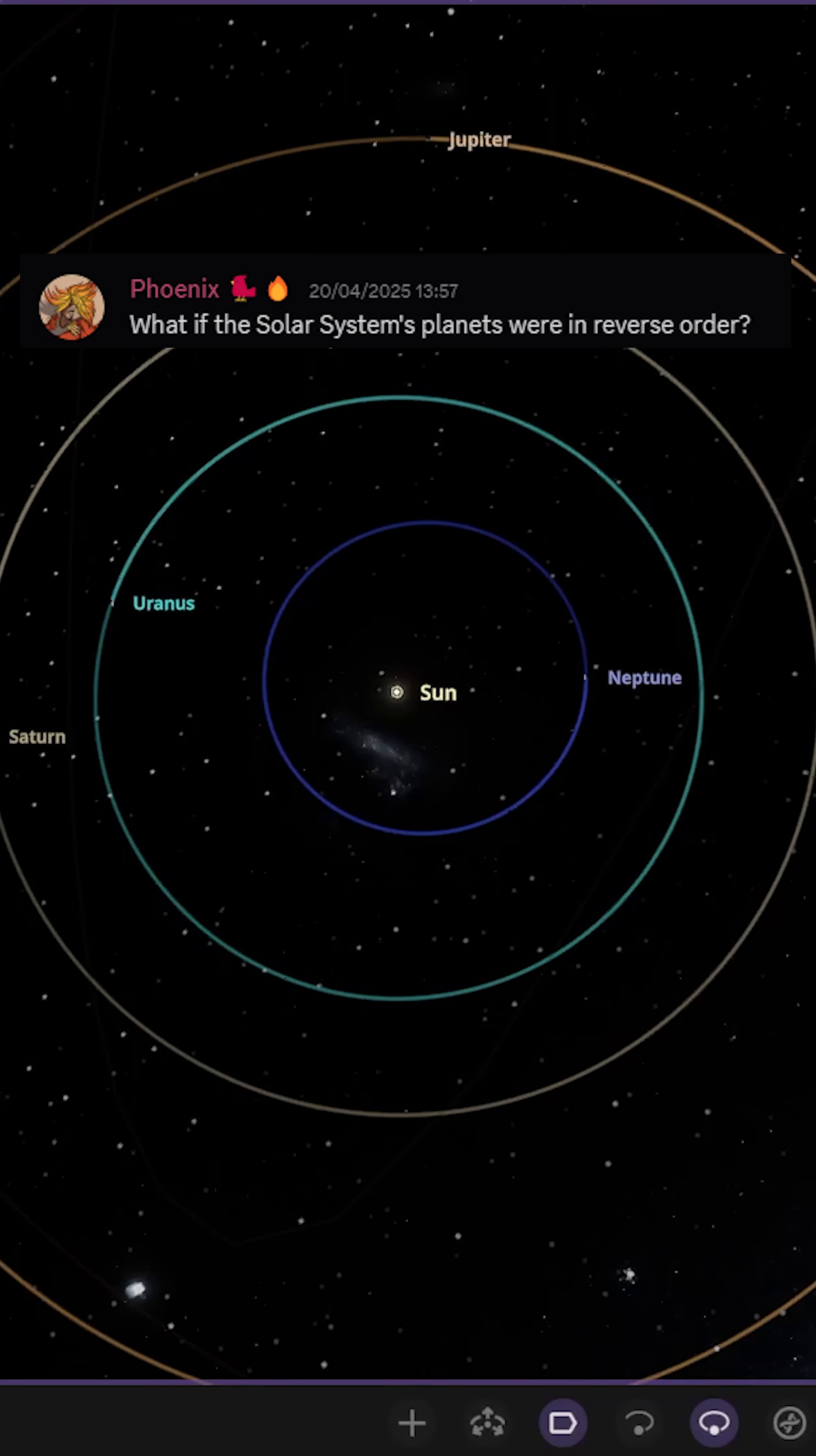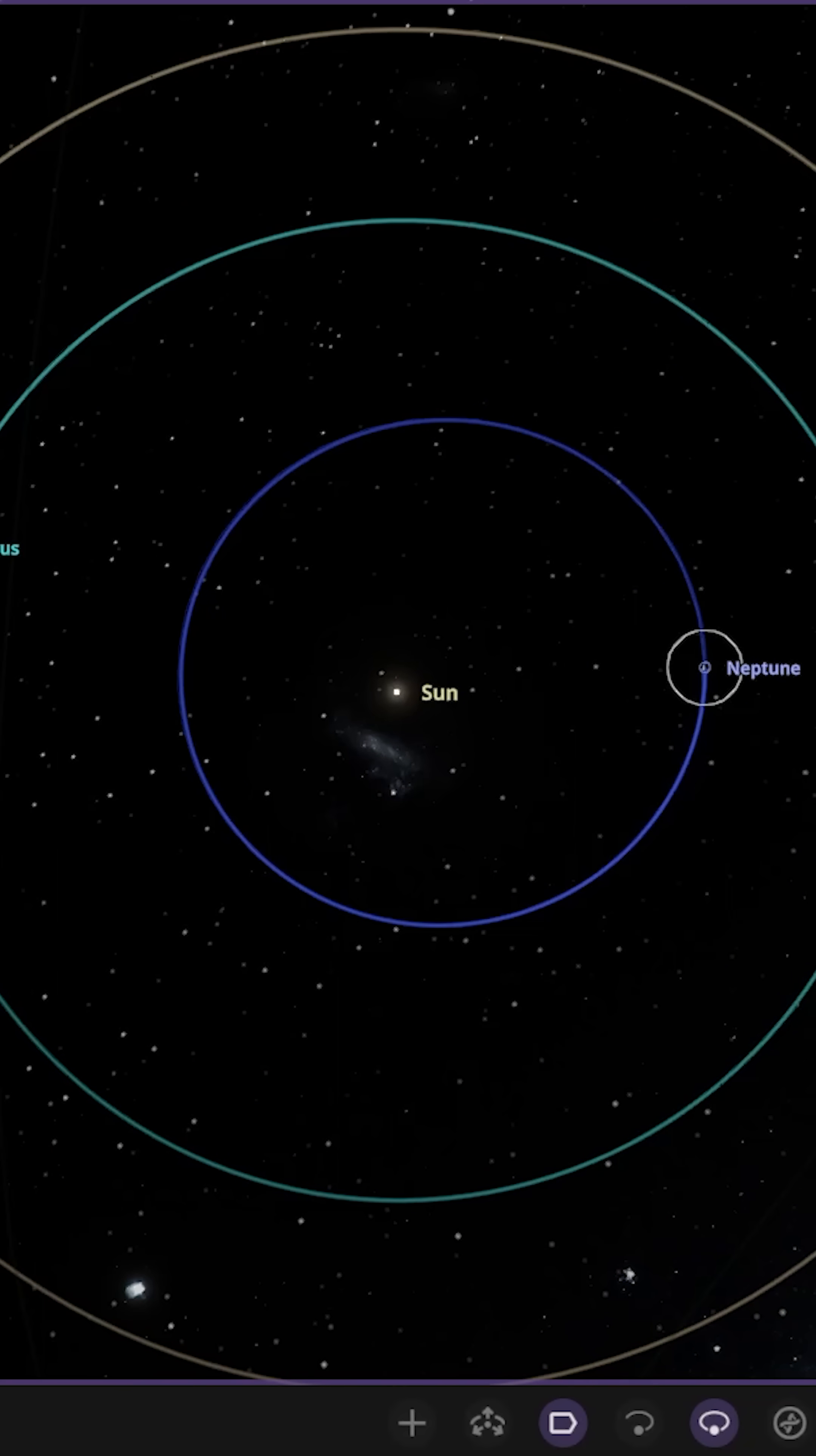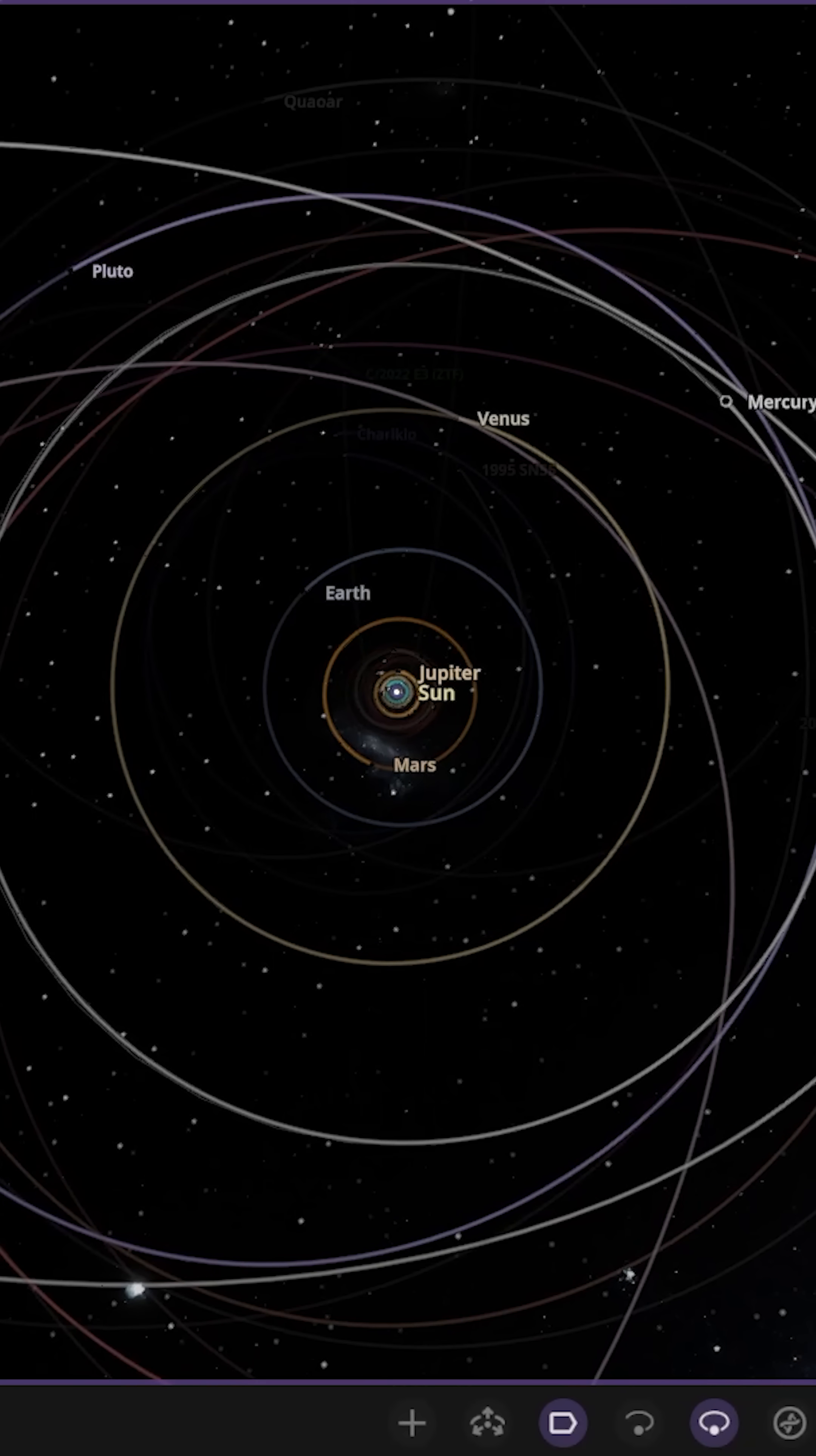What if the planets were in reverse order? As you can see from this simulation, I have already inverted the planets so Neptune is now the closest planet to the Sun and Mercury is all the way in the orbit of Neptune as the furthest planet from the Sun.